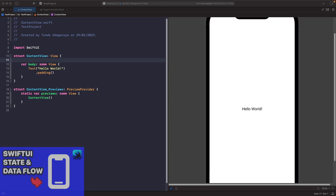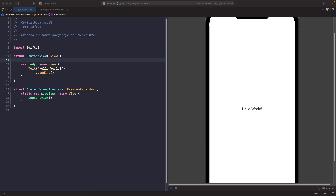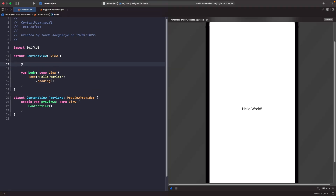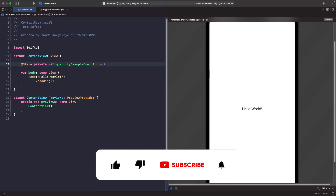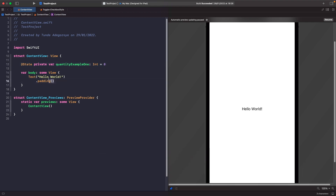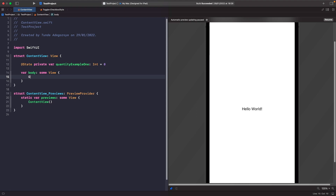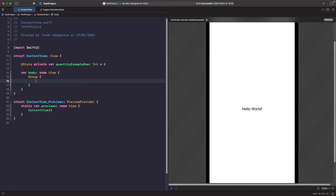The first thing we need to do is give our Stepper a source of truth. This will allow it to read and write to a storage where it stores its value. So let's create a source of truth called quantity for our view. Now that we've done that, let's add in our Stepper. We'll delete the existing text and instead use a Group with some text that shows the quantity.